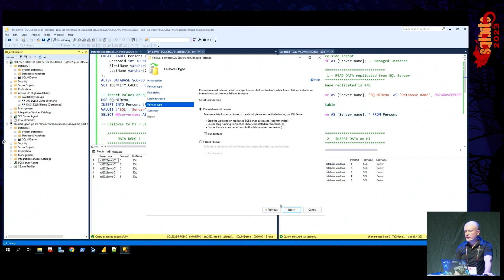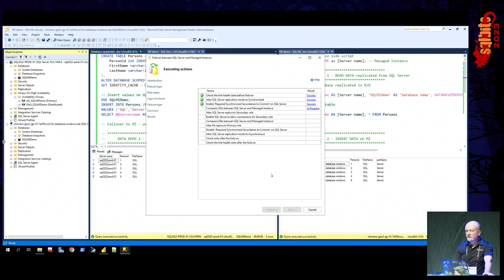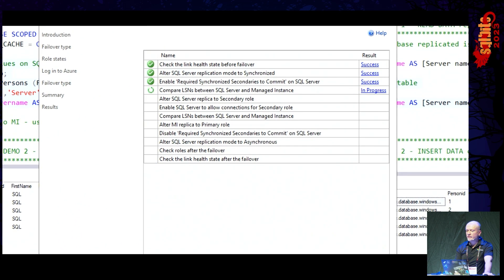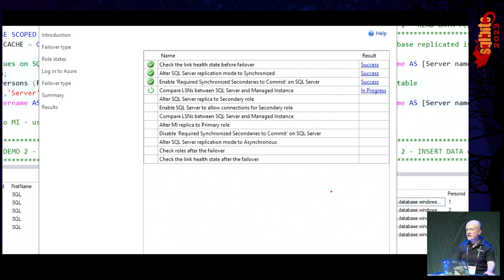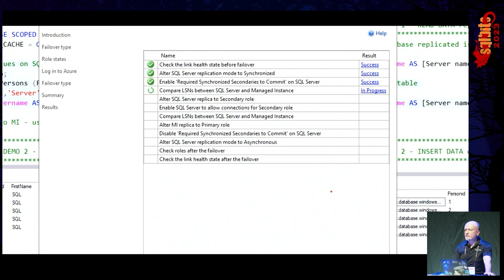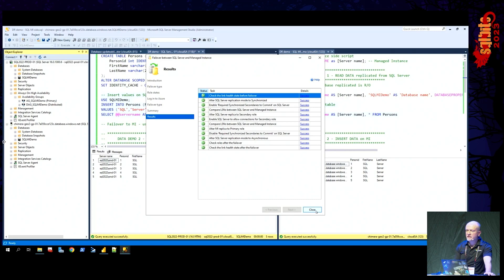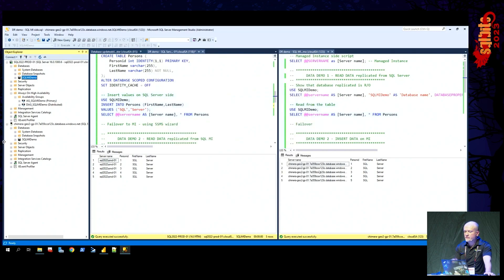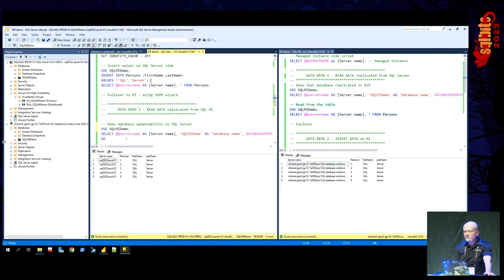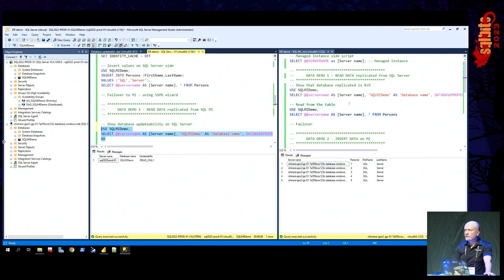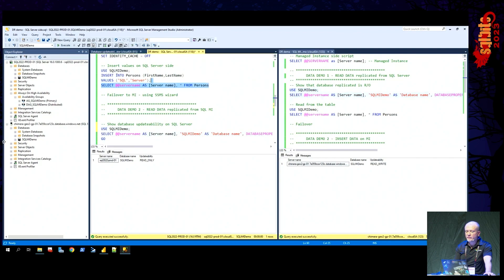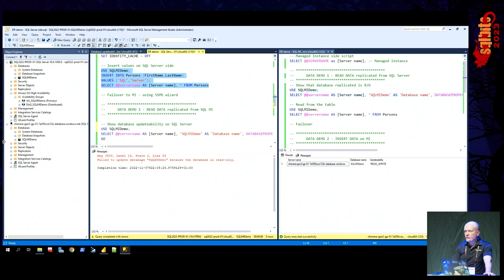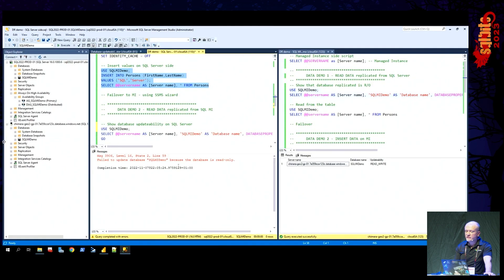There are steps that we ensure happen here. Of course, switching again from async to sync mode. Enabling required synchronized secondaries to commit. Essentially, we say that we will not consider a transaction committed on the primary unless secondary confirms it has been committed. So this really enables you to do a failover without stopping the workload. That's the enhancement that we made in this particular release. And once that failover has happened, let's check things out. So on the SQL Server side, it's read-only, so it became secondary. And on the managed instance side, it's read-write, so it became primary. So let's try to insert some records on the SQL Server side. We can't because it's secondary. It's read-only. And this is good. This is as expected. And on the MI side, let's try to insert some records. And it works.